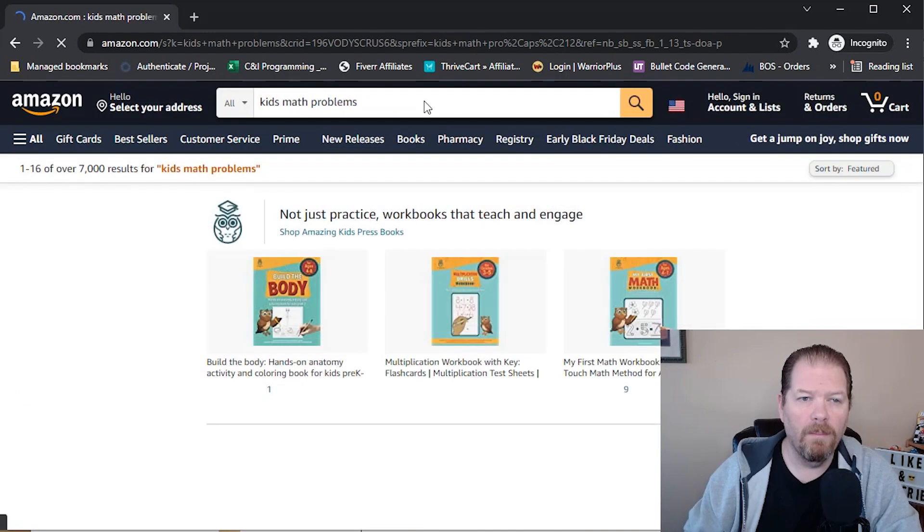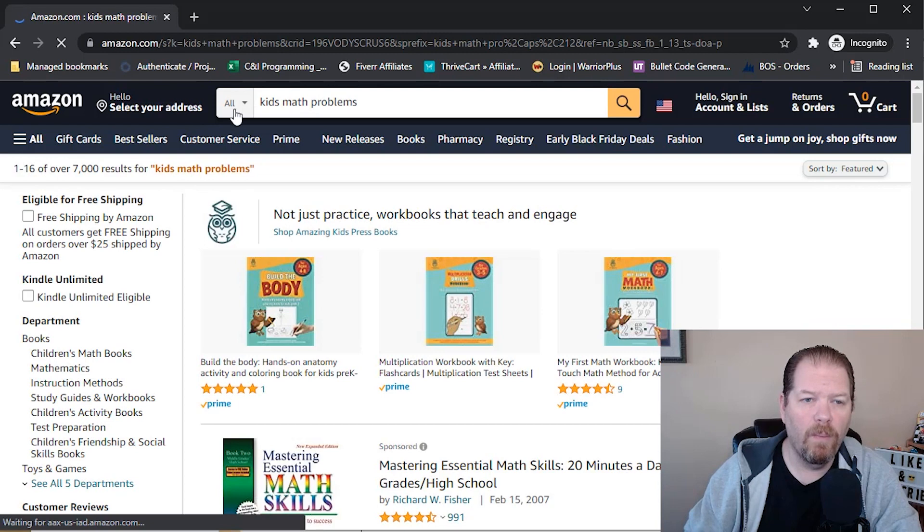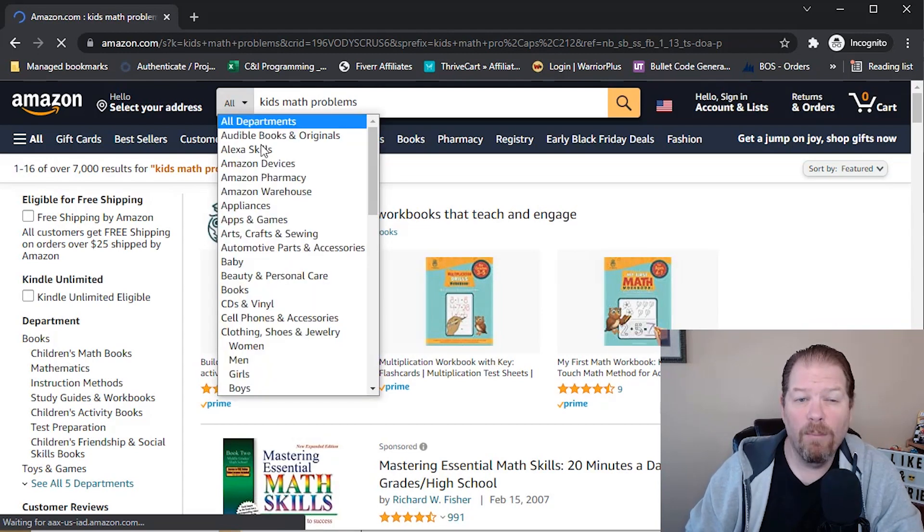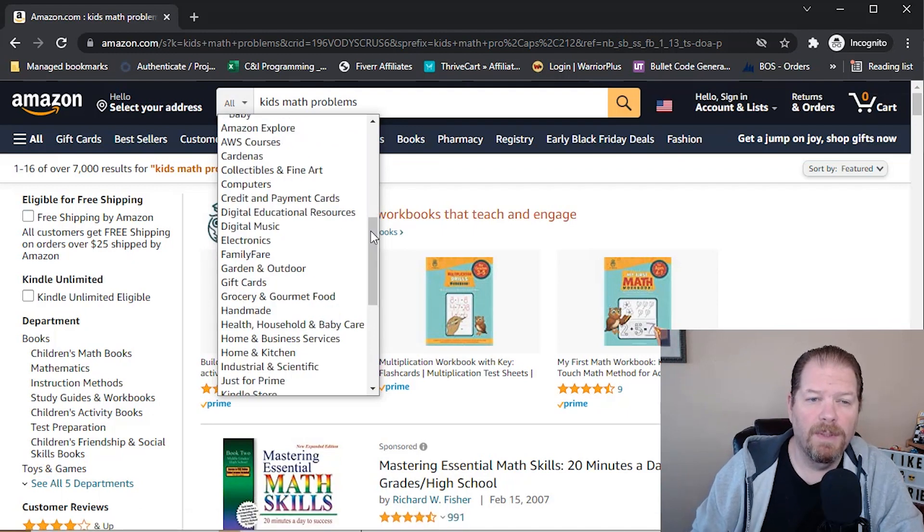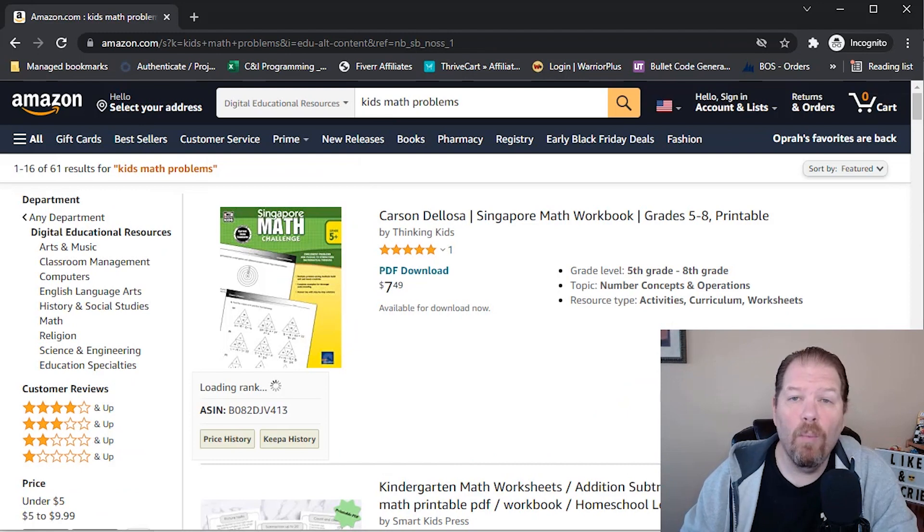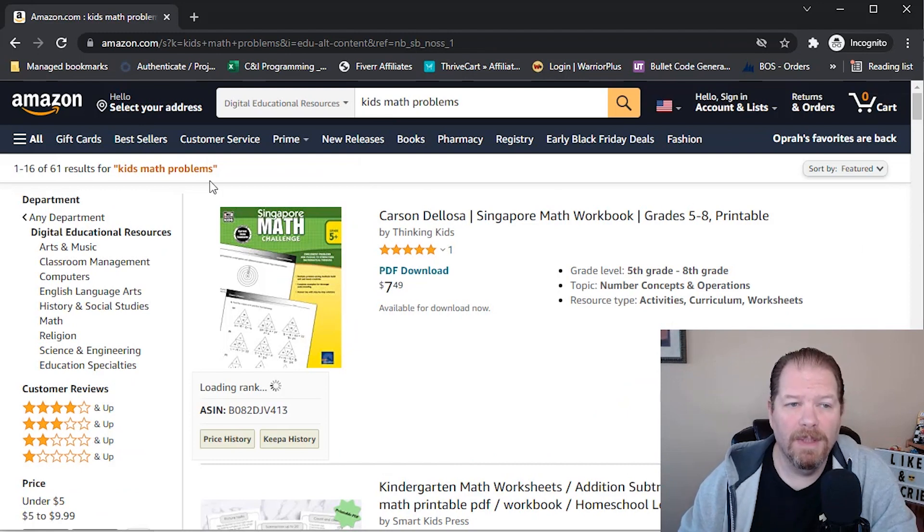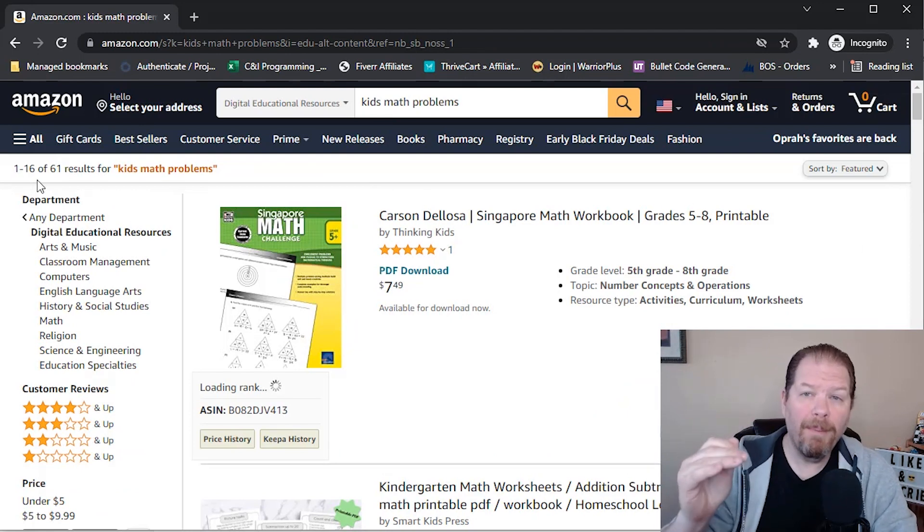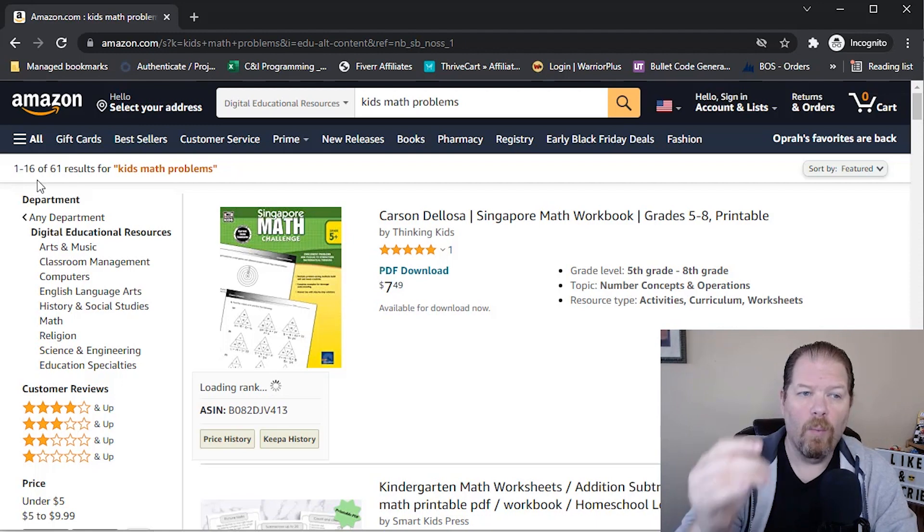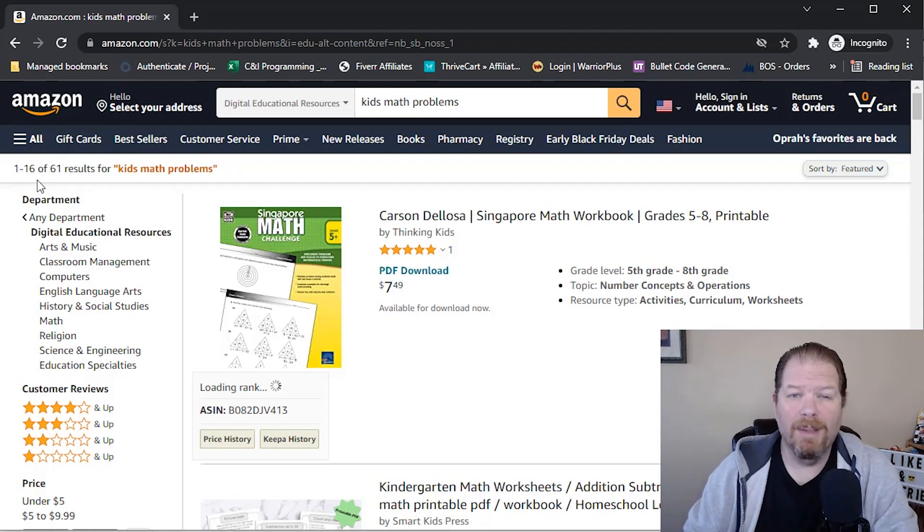First of all, it went to all, we don't want all because we don't want to be competing with books because that's not what we're looking for. We are going to go down once again to the digital educational resources. Let's see what our competition is. 61 results. Look at that.